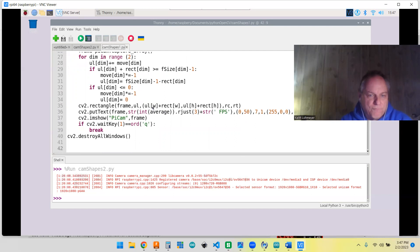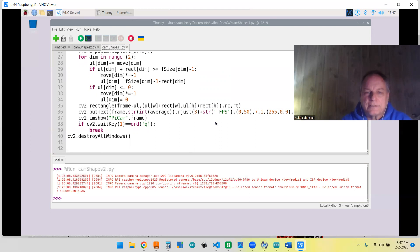So the upper left width plus the rectangular width is the width part of it, and then the height plus the height—and that gets it. It just works out. So all right, let's get it running.